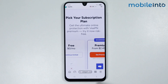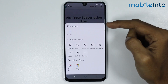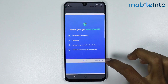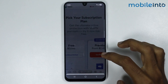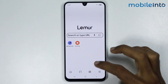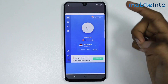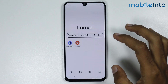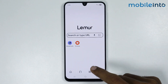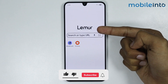Now if you tap on the four-square icon you can find the extensions which you have downloaded, just like that. Now you can use these extensions in this browser.